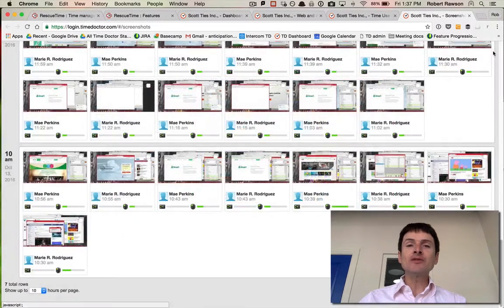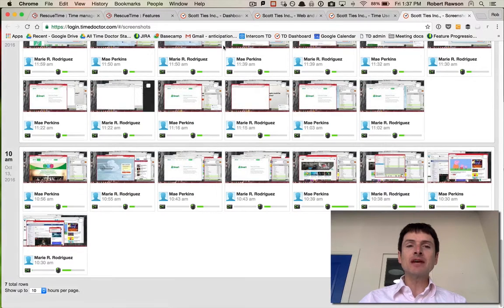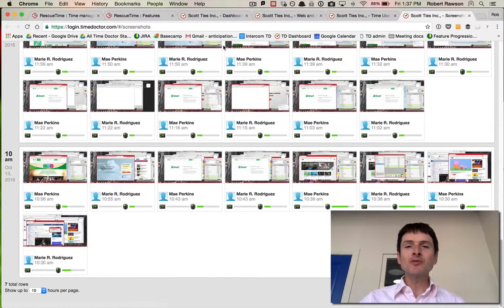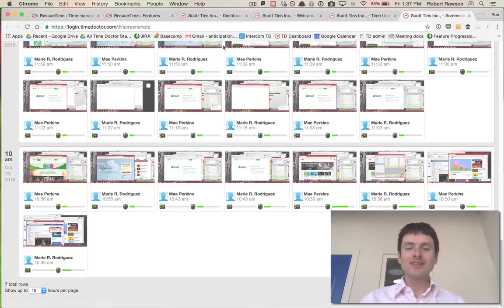That's an idea of some of the features we have in Time Doctor versus RescueTime. You can try them both out and see which one works for you. Thank you.